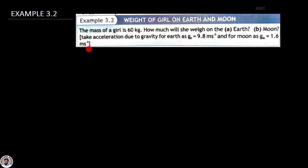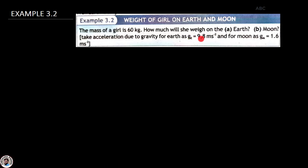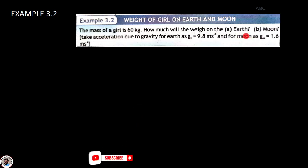یہ example کہتا ہے کہ ایک لڑکی ہے، اس کی mass 60 kilogram ہے۔ تو زمین کے surface پہ اس کا weight کتنا ہوگا اور چاند پہ اس کا weight کتنا ہوگا؟ اور یہ کہتا ہے کہ زمین کی surface پہ g یعنی gravitational acceleration کی value 9.8 m/s² ہے اور چاند پہ g کی value 1.6 m/s² ہے۔